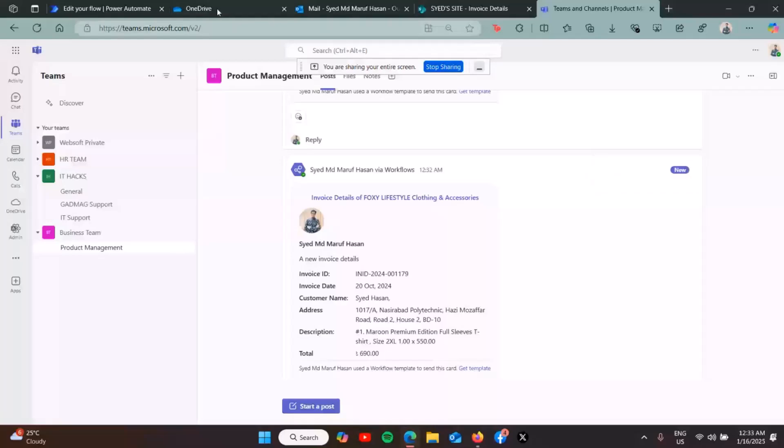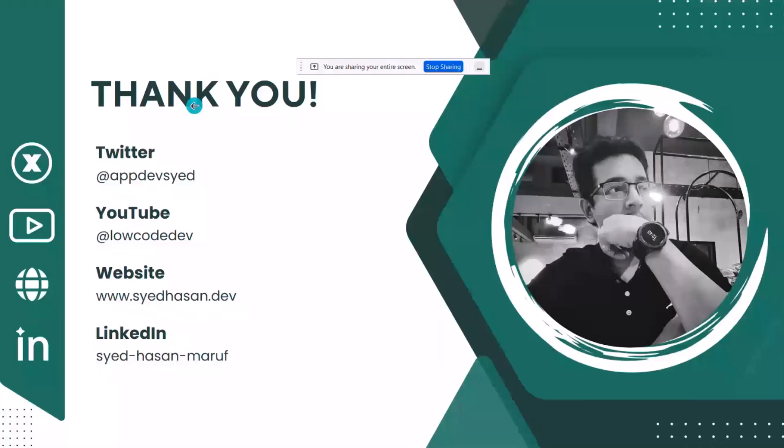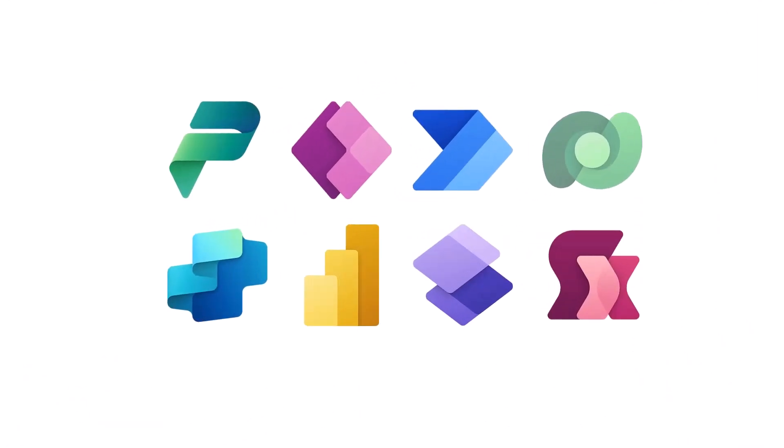So that's all from me. This is how the overall workflow is working. Thank you, that's all from me. Thank you everyone.